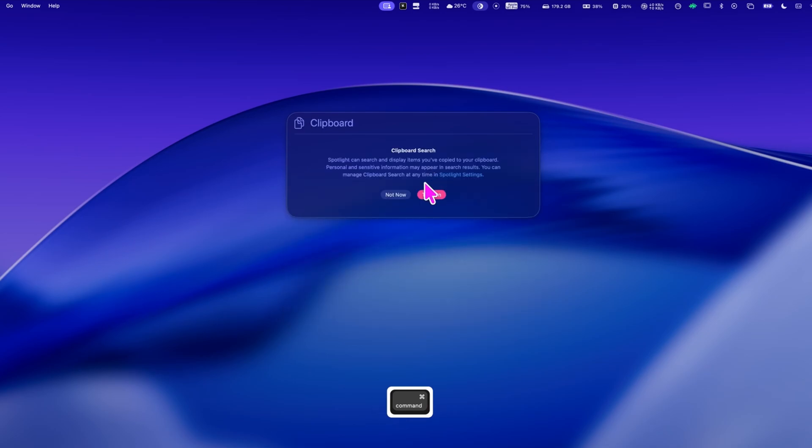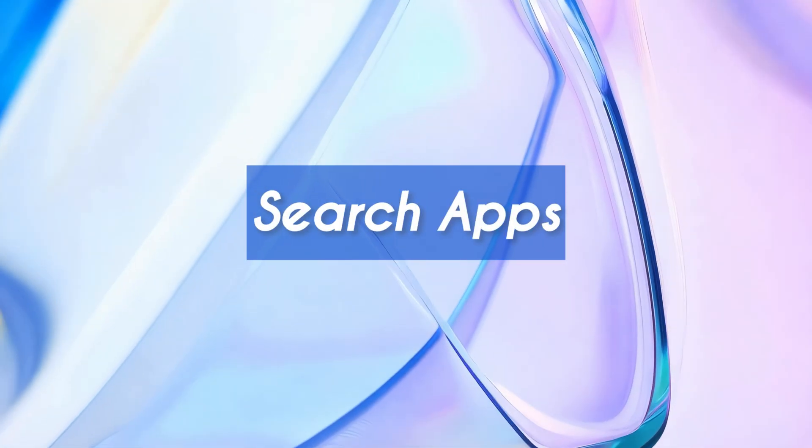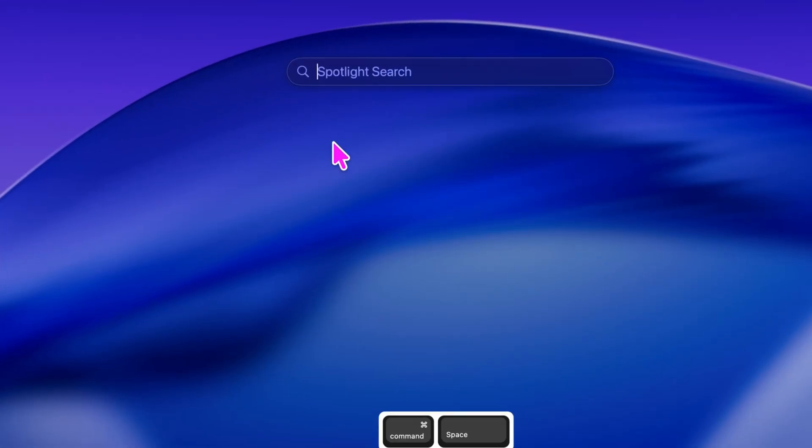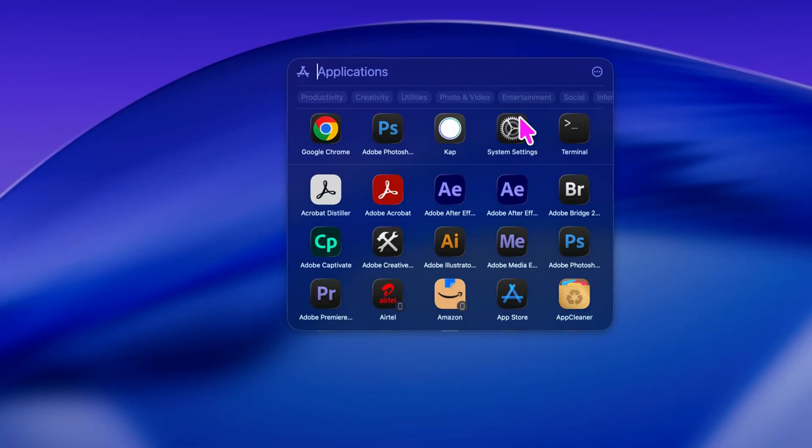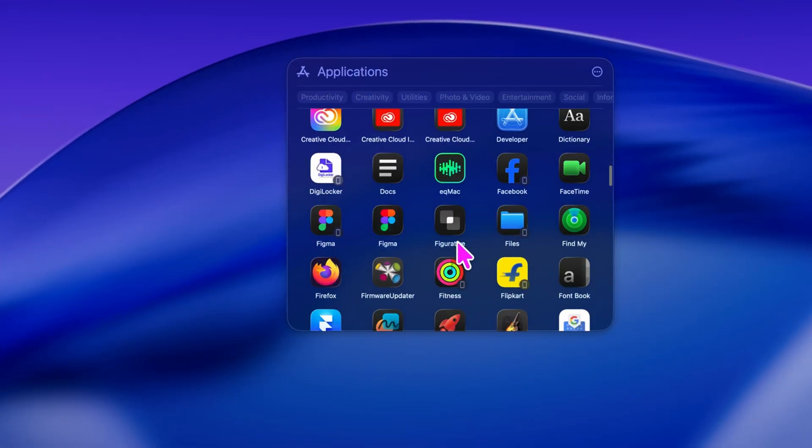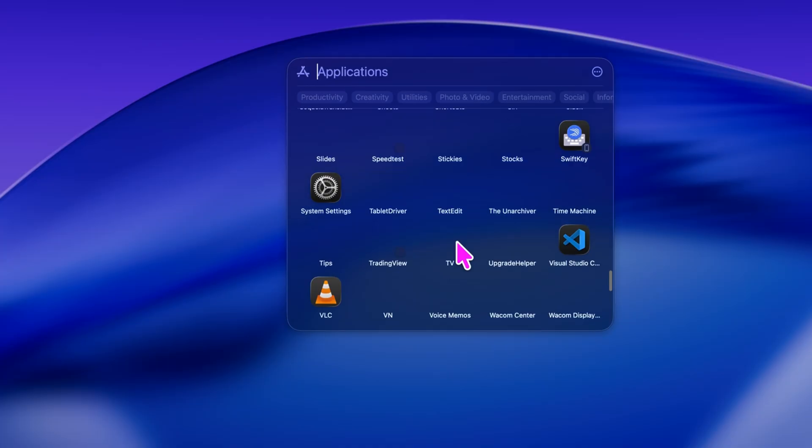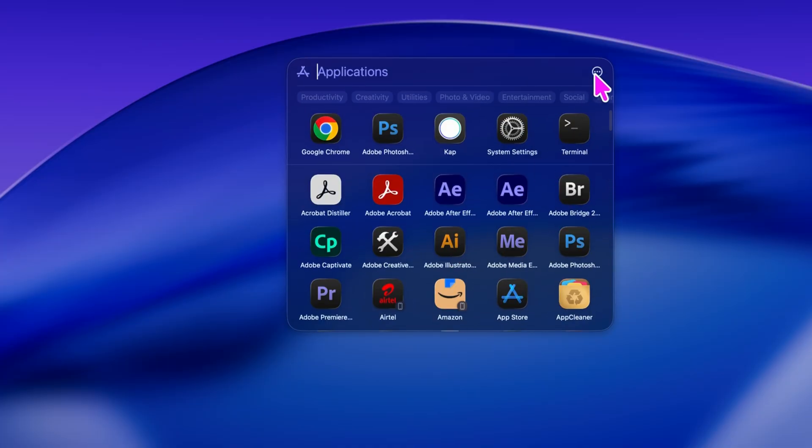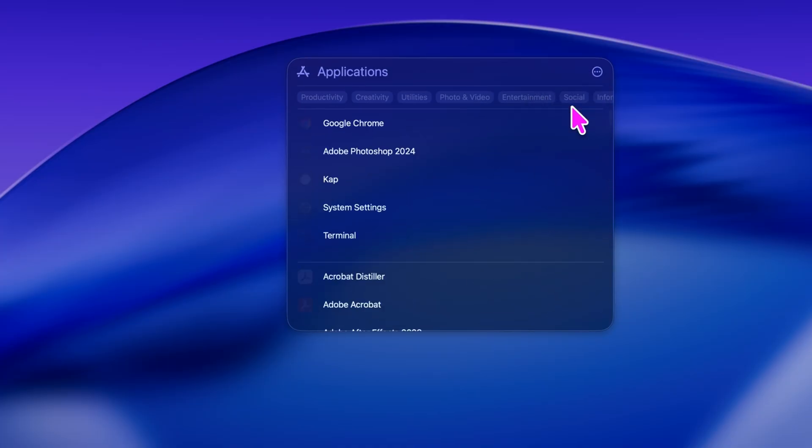Not just a search tool. Let's start with command plus one, which takes you to your new applications view. You'll immediately see a redesigned app browser that looks and feels so smooth. You can switch between list and grid views from the top right corner.